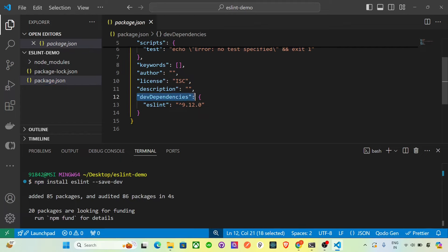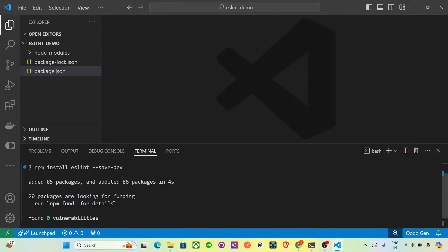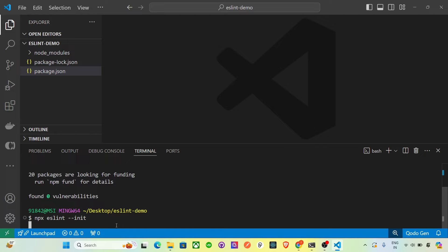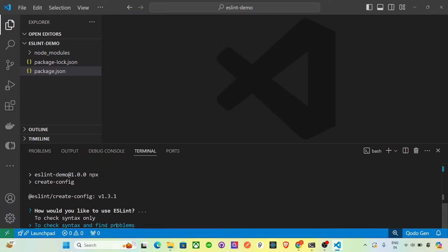For configuration, we need to create a configuration file. Type the command 'npx eslint --init' in the terminal. You will then be asked some questions to customize your ESLint setup, so let's walk through them.